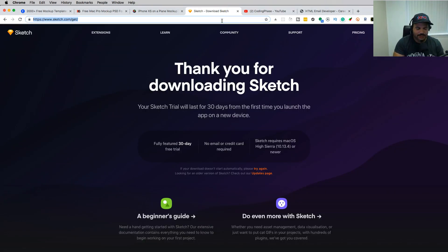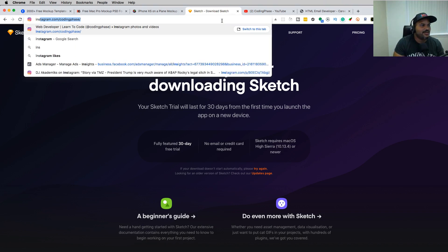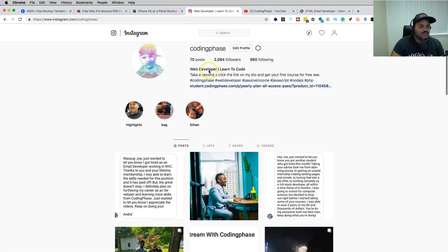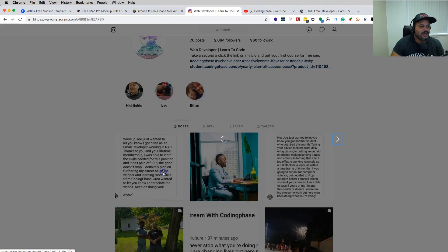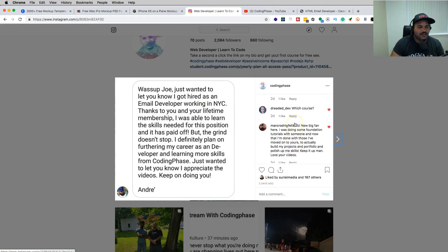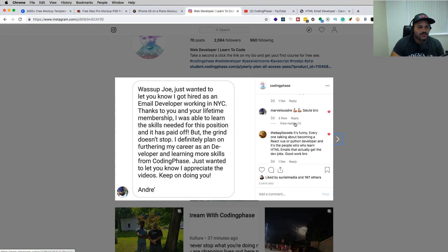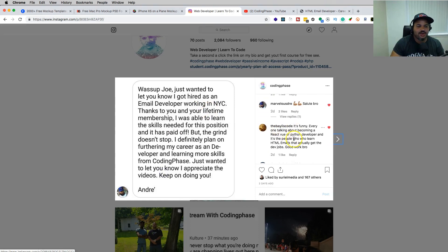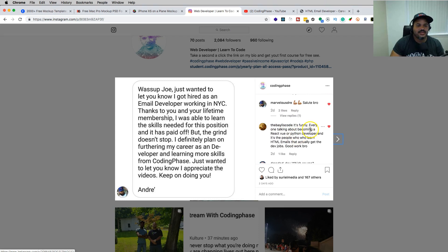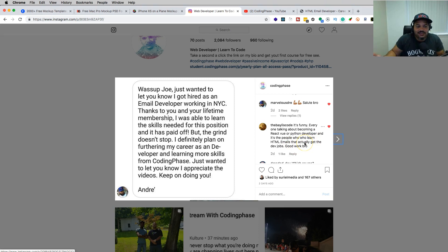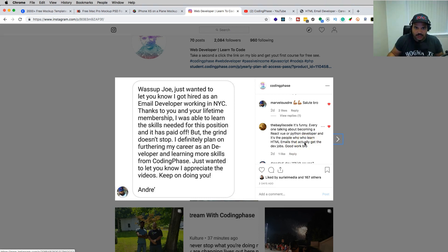I think Bayless was the one that posted. Right here. The Bayless code says it's funny - everyone's talking about becoming a React, Vue, or Python developer. And it's the people who learn HTML and CSS that actually get the jobs. Good work bro.